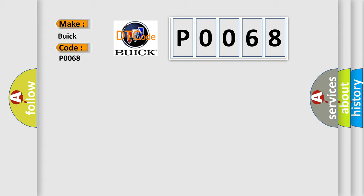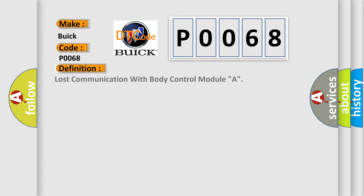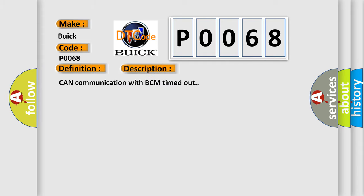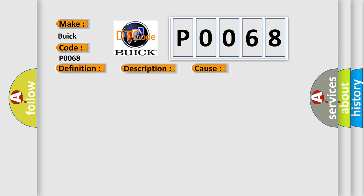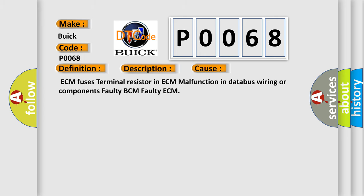The basic definition is Lost Communication with Body Control Module A. And now this is a short description of this DTC code: CAN communication with BCM timed out. This diagnostic error occurs most often in these cases: